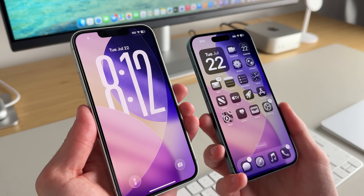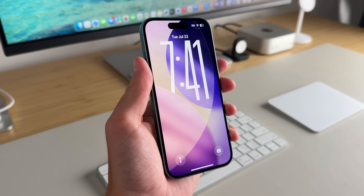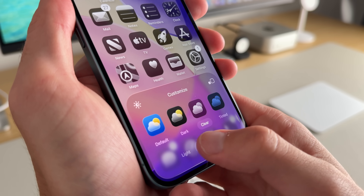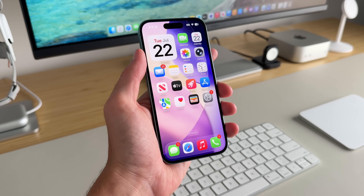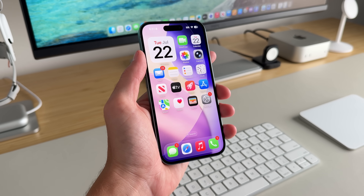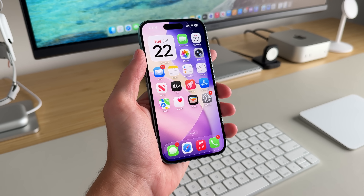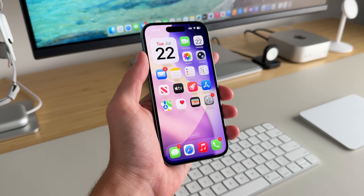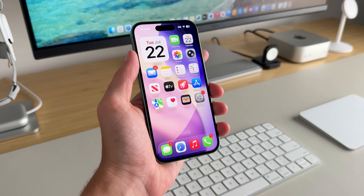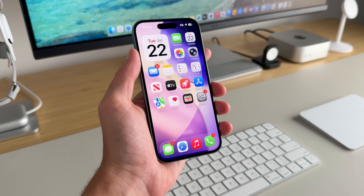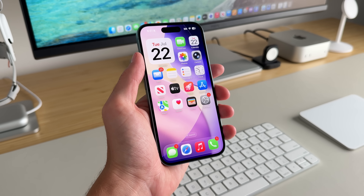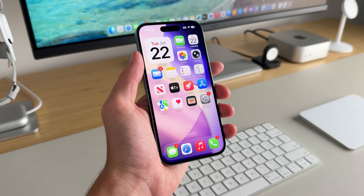iOS 26 public beta is finally here and in this video I want to focus on all of the new home and lock screen customizations that you can try out today. Hey everyone it's Andrew and welcome back to the channel. I already have iOS 26 downloaded and I'm assuming that you have iOS 26 downloaded as well. Let's get right into it. We're going to look at the lock screen customizations and then move on into the home screen customizations — Apple added quite a bit of fun this year that I think a lot of people are really going to like.